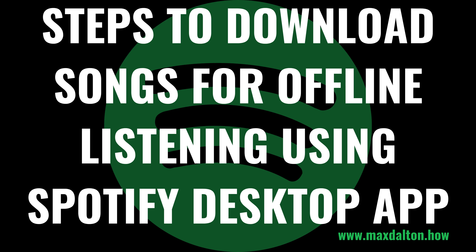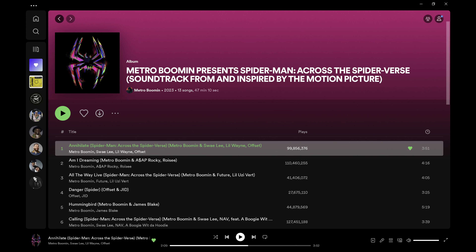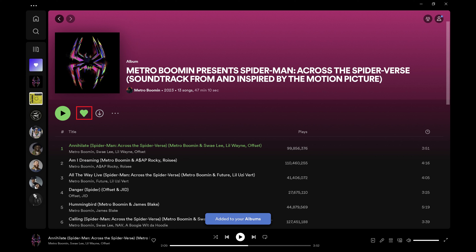Now let's walk through the steps to download a playlist or album in the Spotify desktop app for offline listening. Step 1. Open the album or playlist you want to download so you can listen to it offline. Step 2. Click the plus icon above the list of songs to add it to your Spotify library so you can easily find it for offline listening. Step 3. Click the download icon directly above the list of songs. The download icon features a downward-pointing arrow in a circle.